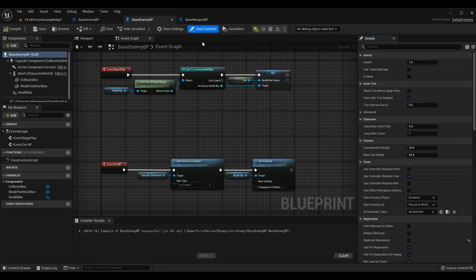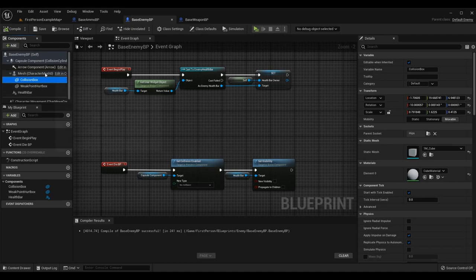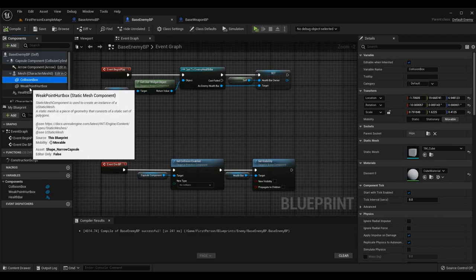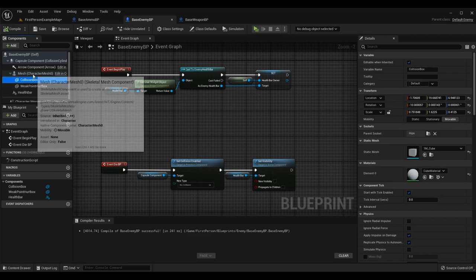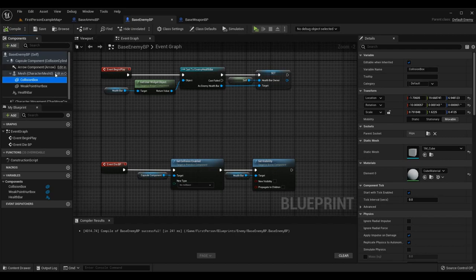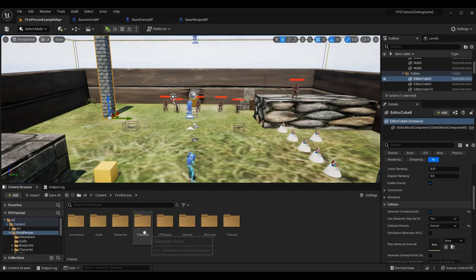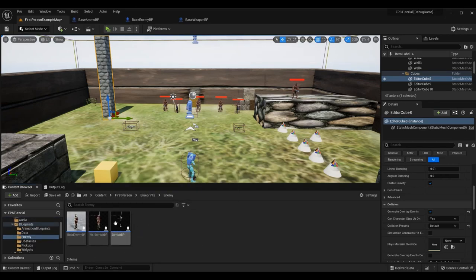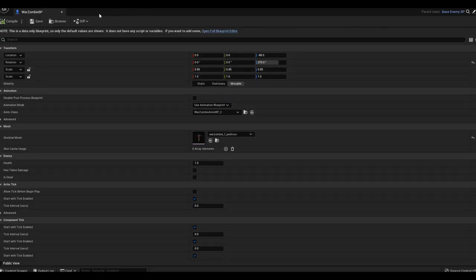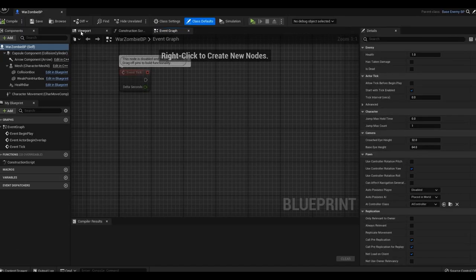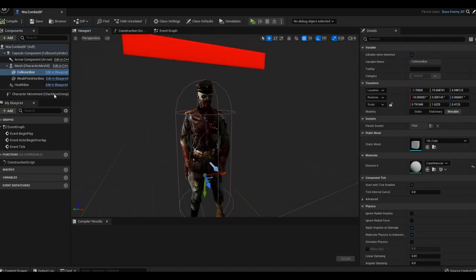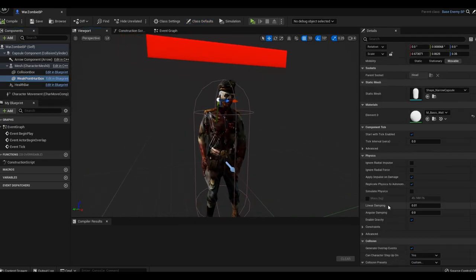While we're in Base Enemy BP, I want to check out the collision logic real quick. If we look at the class defaults we can go to each of the colliders - remember these are just essentially static mesh components I've added; they could be box collision or whatever you want depending on if you need to visualize them. I'm not visualizing them right now. If I open the full blueprint and go to the viewport, I can modify where the collision box and the weak point hurt box actually are if I make them visible.